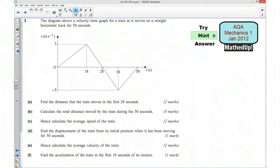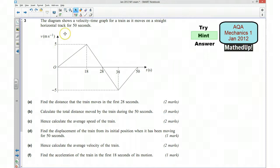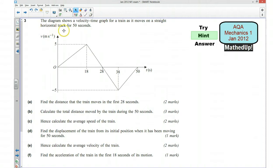For the next part of the video, I'm going to go over a hint as to how you can go about answering the various questions. We've got this diagram that shows us a velocity-time graph for a train as it moves on a straight horizontal track for 50 seconds, and this is our graph here.